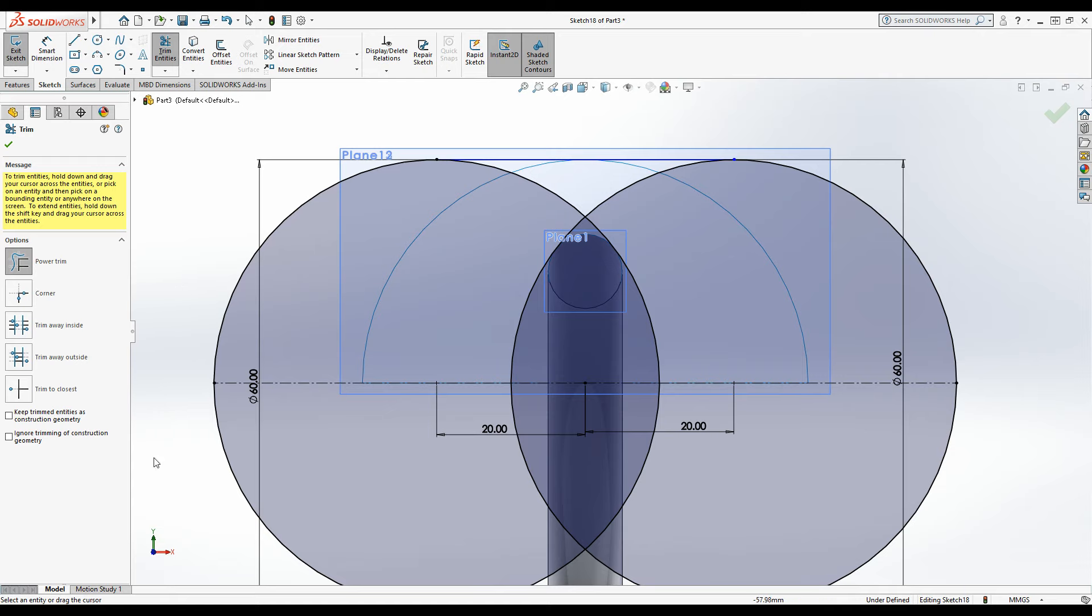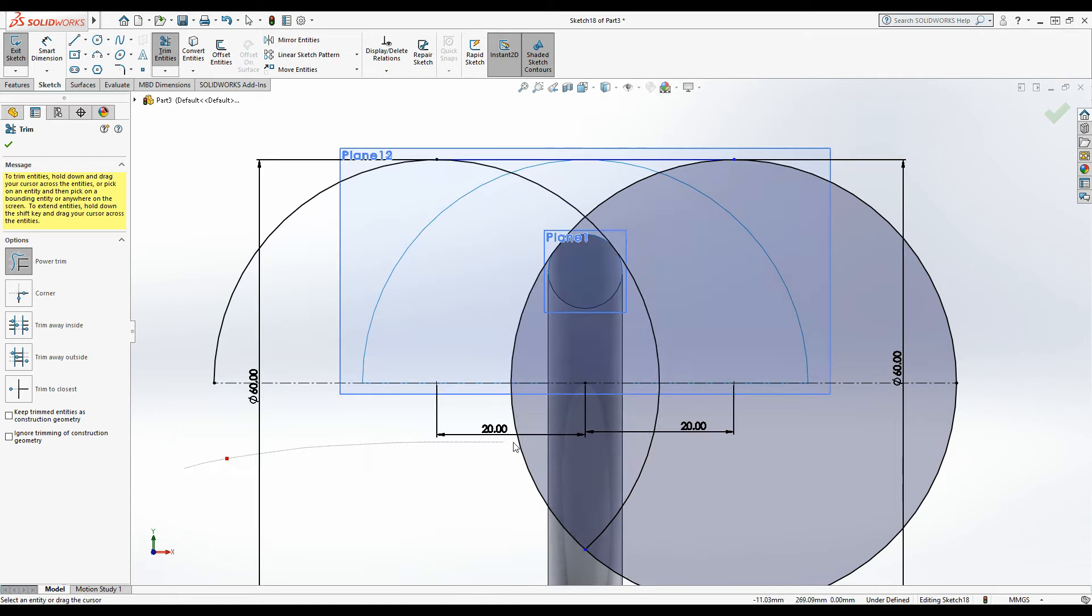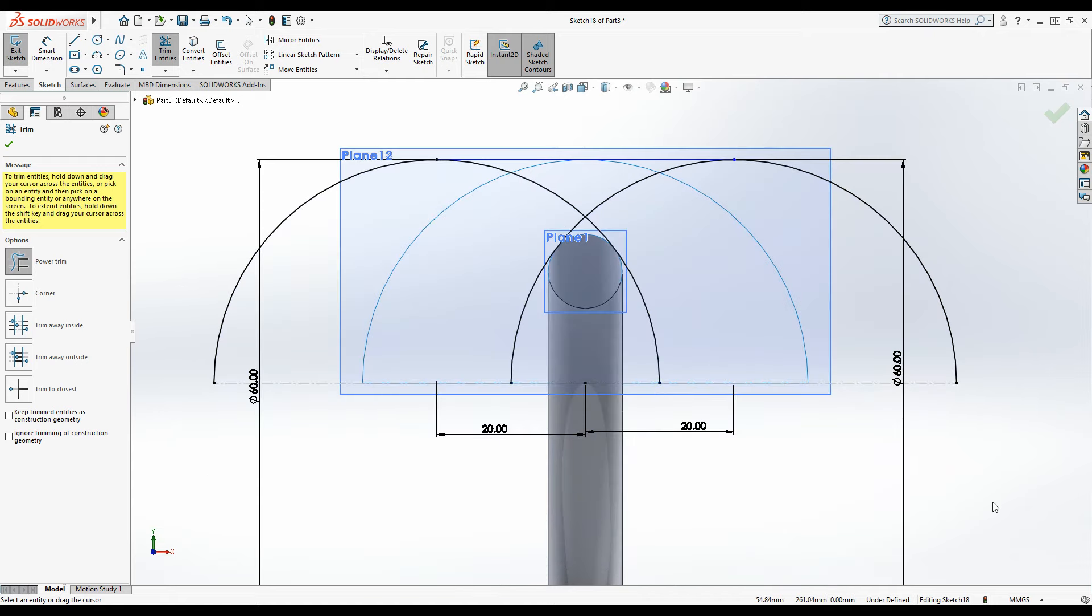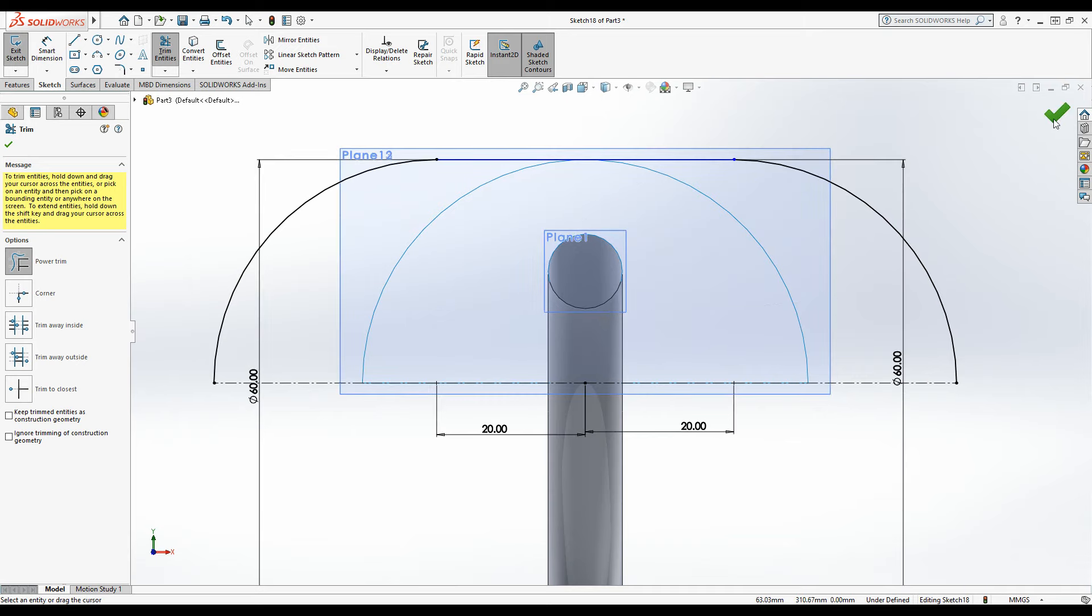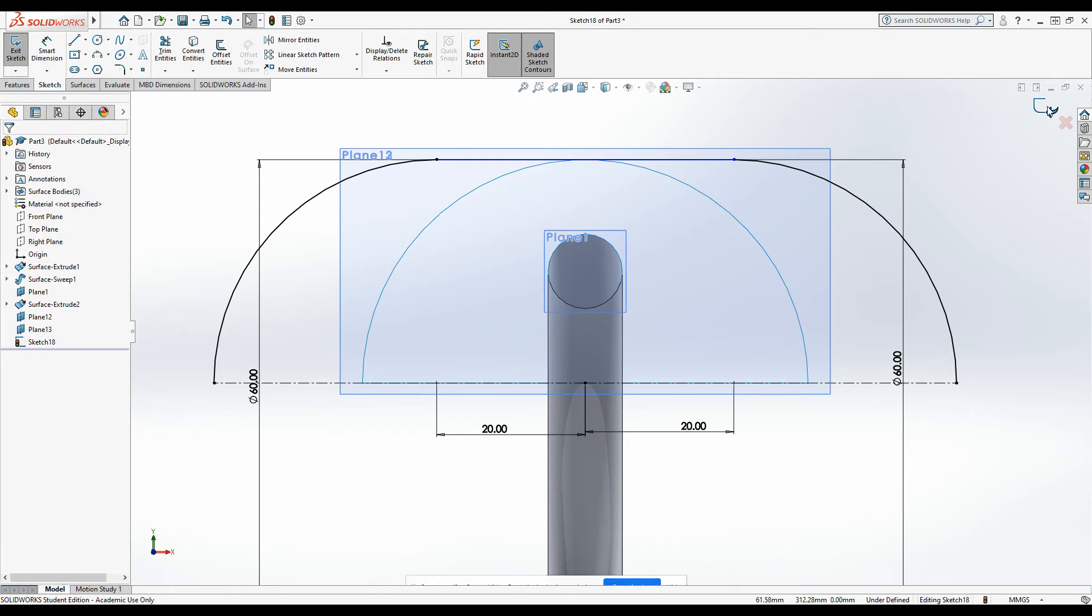Okay, trim entities, power trim, just going to slice across the bottom here and then trim everything out inside. Okay, that's our outline done. So green tick, exit the sketch.